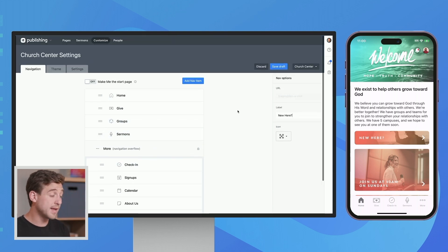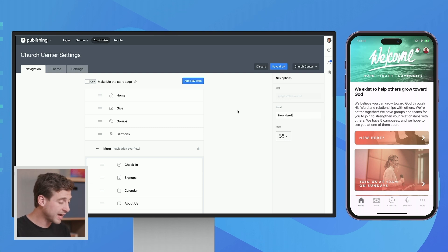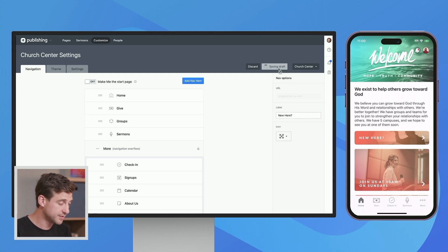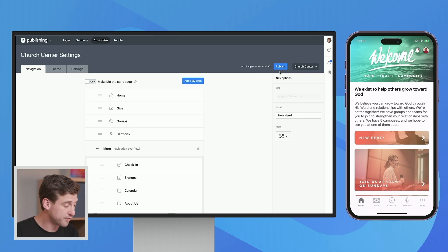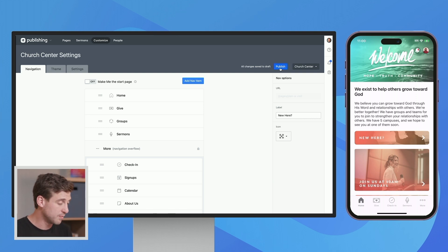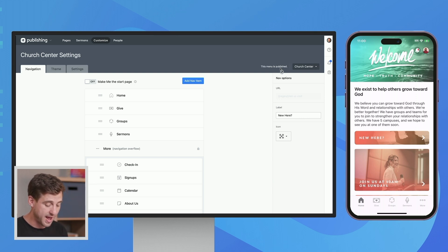And the same thing as saving a custom page. We have to actually lock this in and then publish it. So we'll go ahead and save draft. And then if you just keep your eye over on that navigation bar over in the Church Center mobile app, when we go ahead and publish, then it makes the change. And now that's updated.